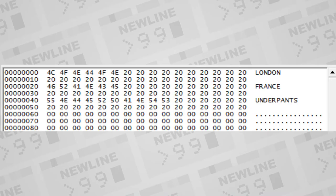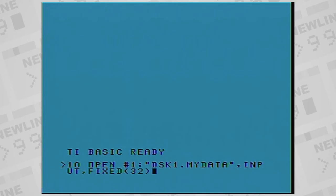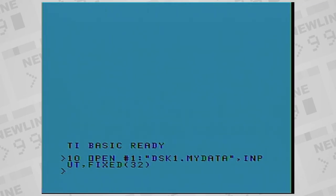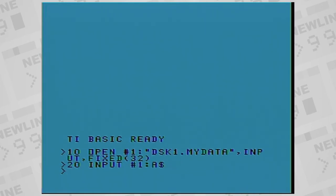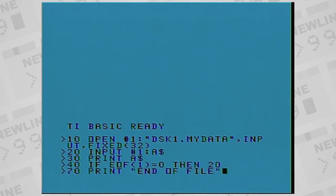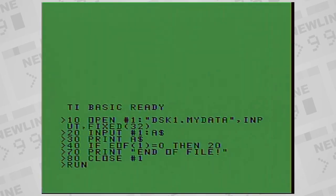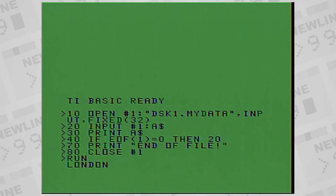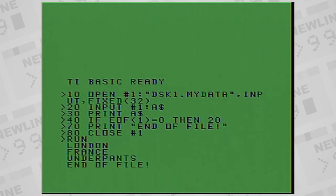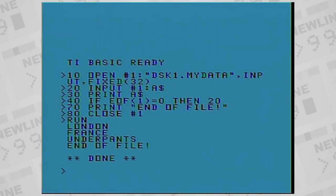Now let's write a program to load those records back into a BASIC program. We open it the same way, indicating input instead of output, using the input statement to that device to load all of the records, and then display each record on the screen, until we detect the end of the file. We see that it pulls in the same data that we stored.